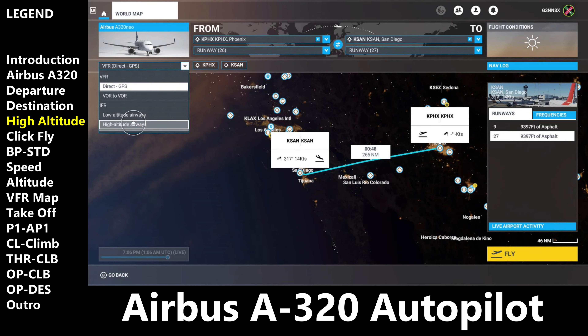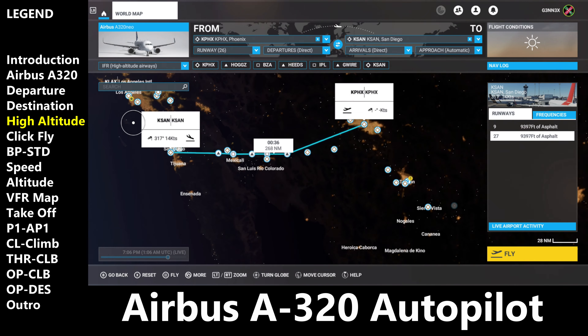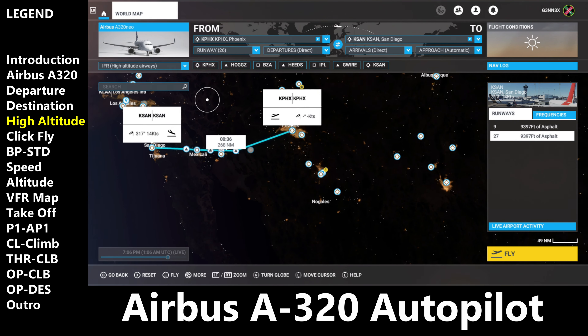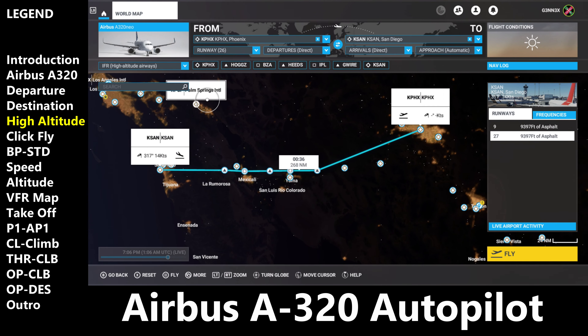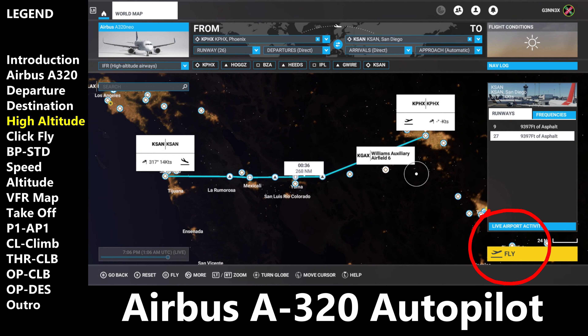As soon as we select this option, you're going to notice a more realistic flight path complete with waypoints. Later on in this video, once we have engaged autopilot, your aircraft is going to follow this flight path as if your aircraft is on an invisible highway in the sky. So now click on fly.